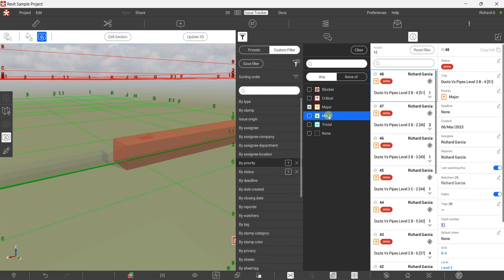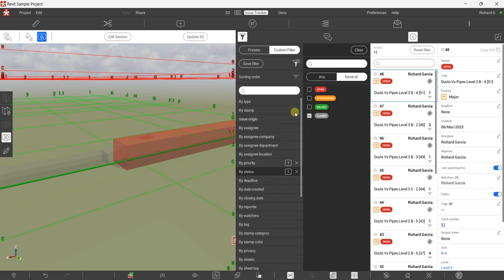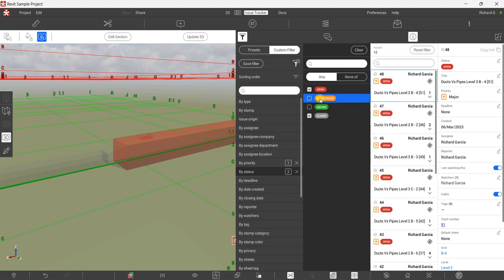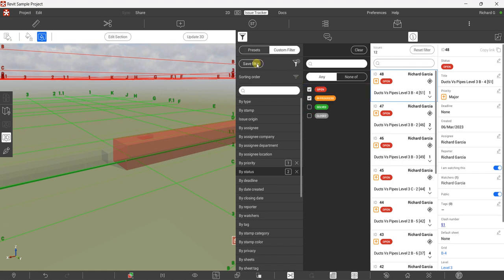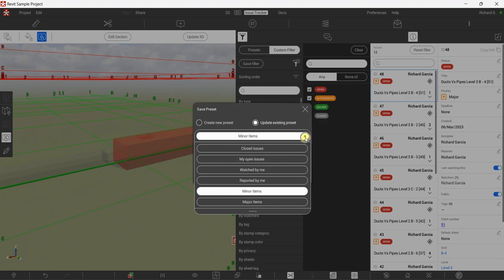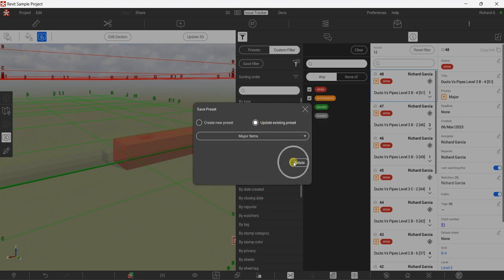Now let's say you also want to include the status of your major items. Click the Status option, select 'Any', then pick 'Open' and 'In Progress' — you do not want to see Solved or Closed, only clashes with Major priority that are Open or In Progress. Save the filter again, this time choose 'Update Existing Preset', select 'Major Items', and click Update.